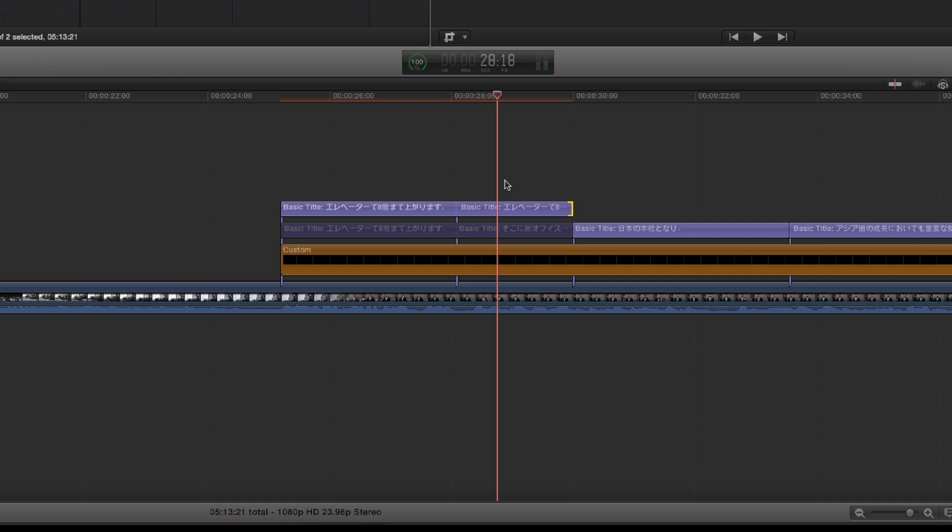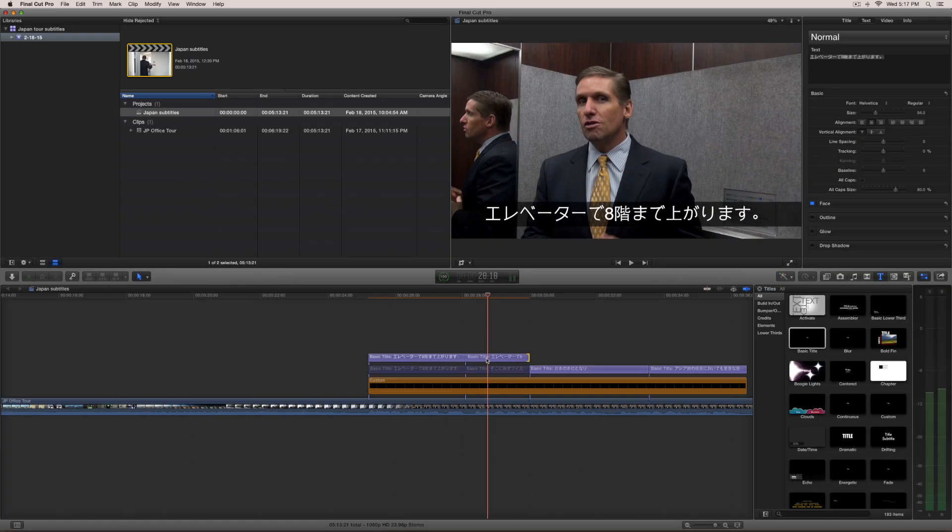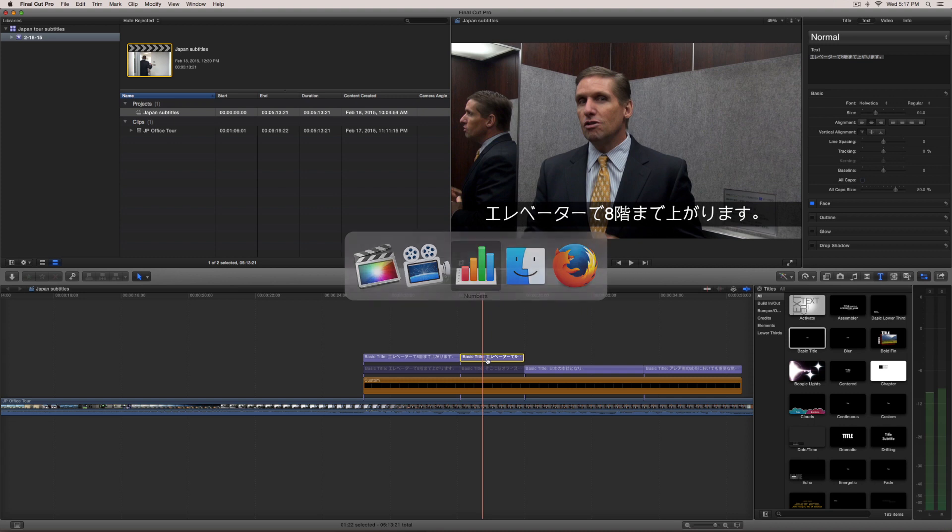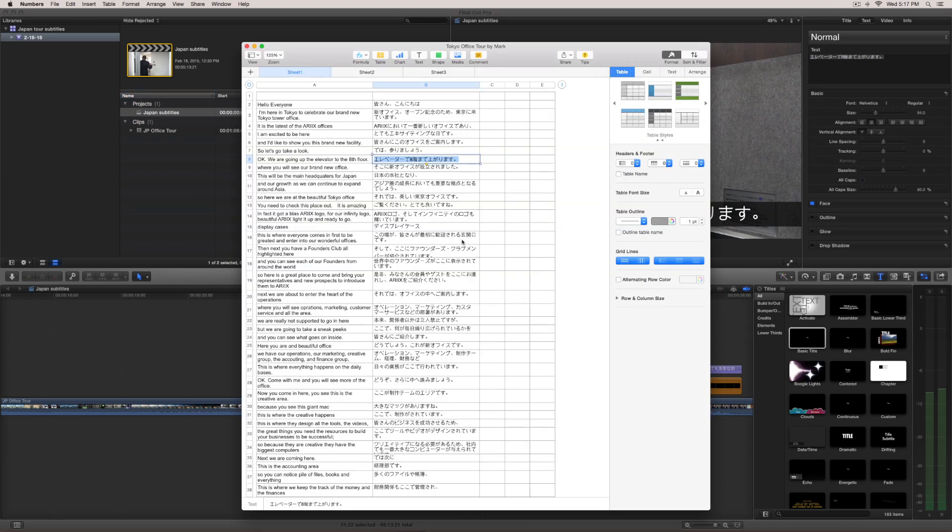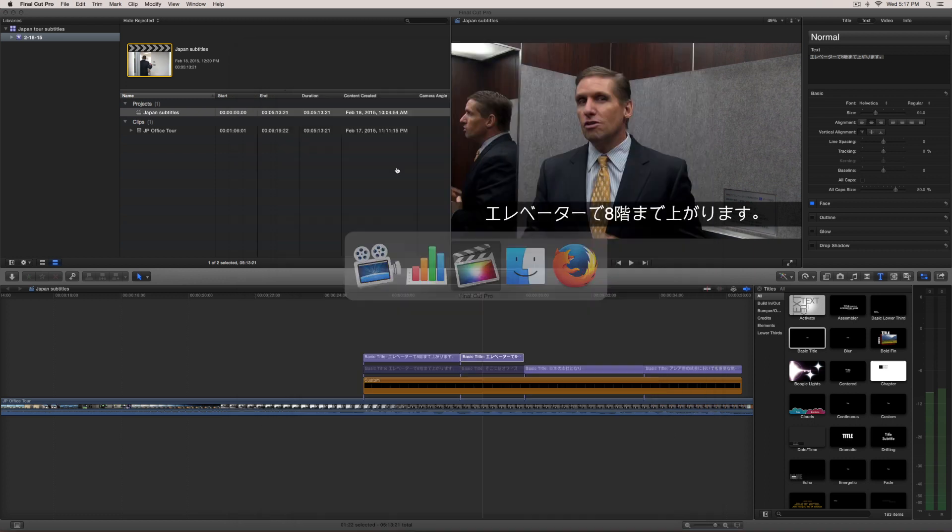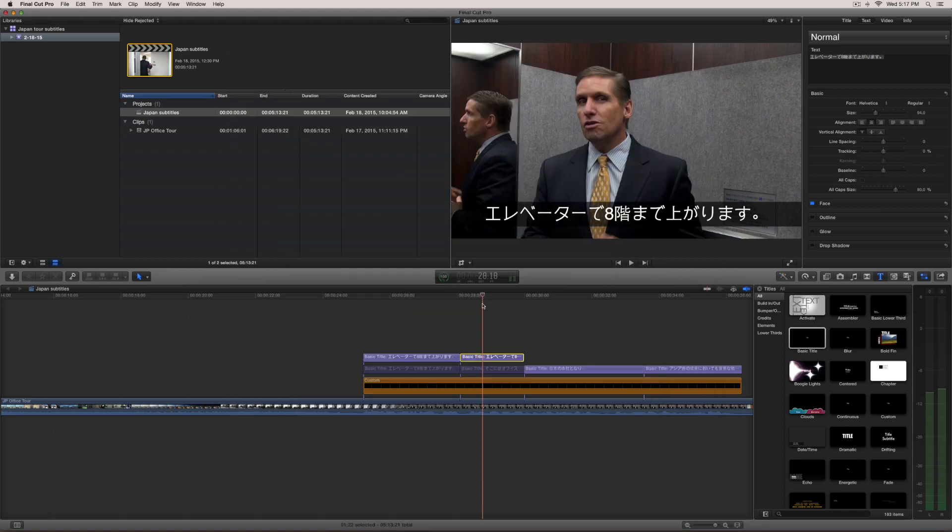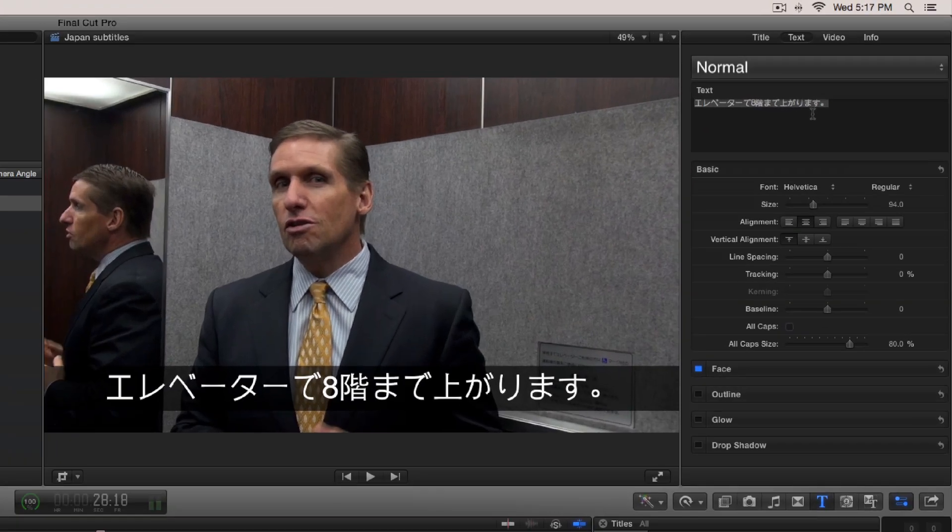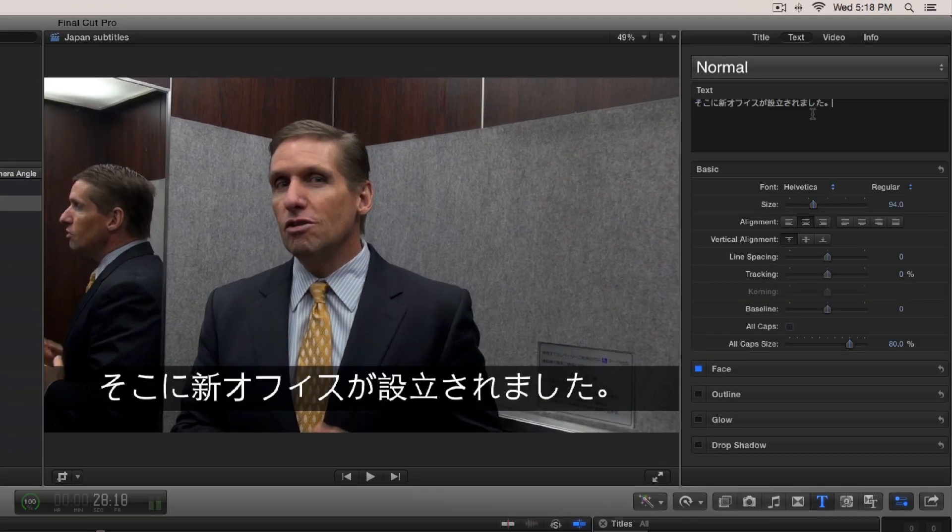Okay, so now if I come here and let's go ahead and hit command tab. We're going to go back to the excel document and we're going to grab the next line, command C. And then we'll come here, we're going to come up to this text box here and then paste.